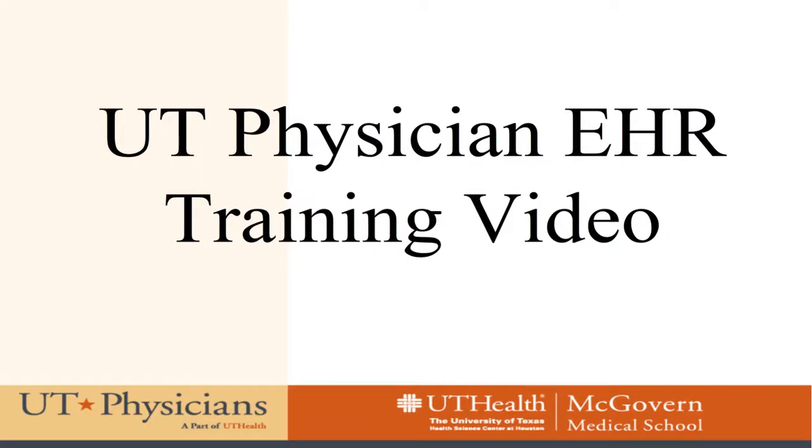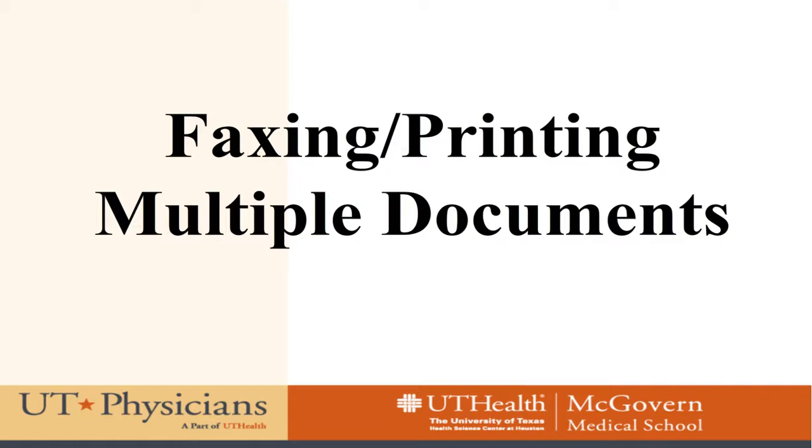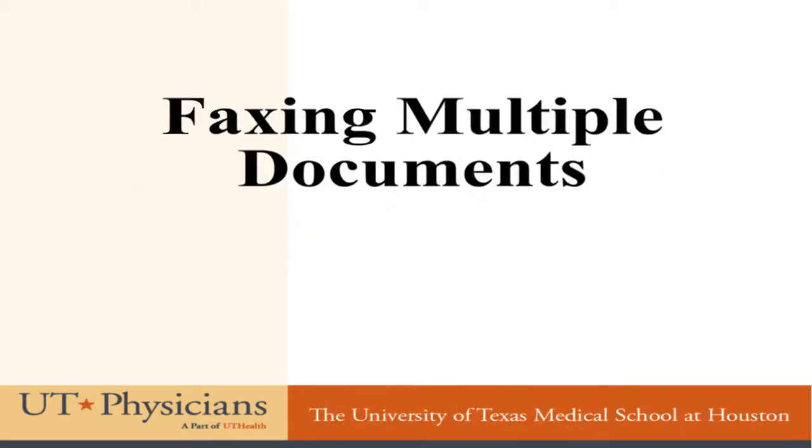Welcome to UT Physicians EHR training video. This video will focus on faxing and printing multiple documents.